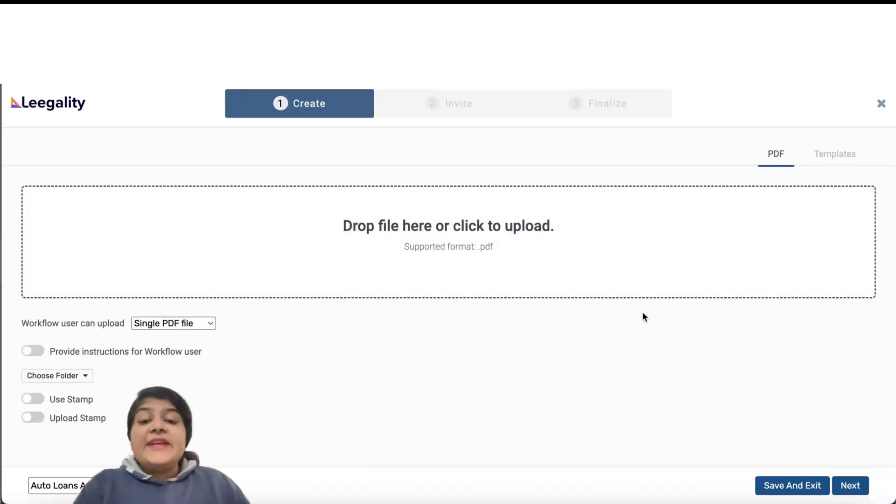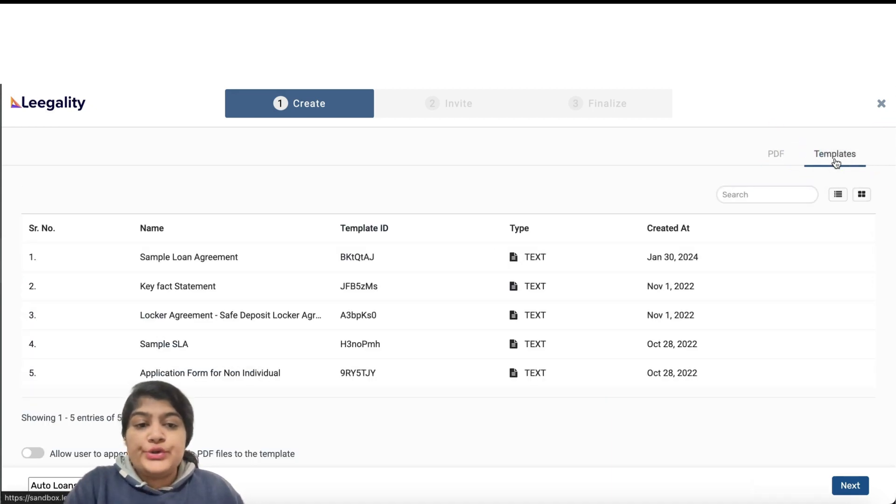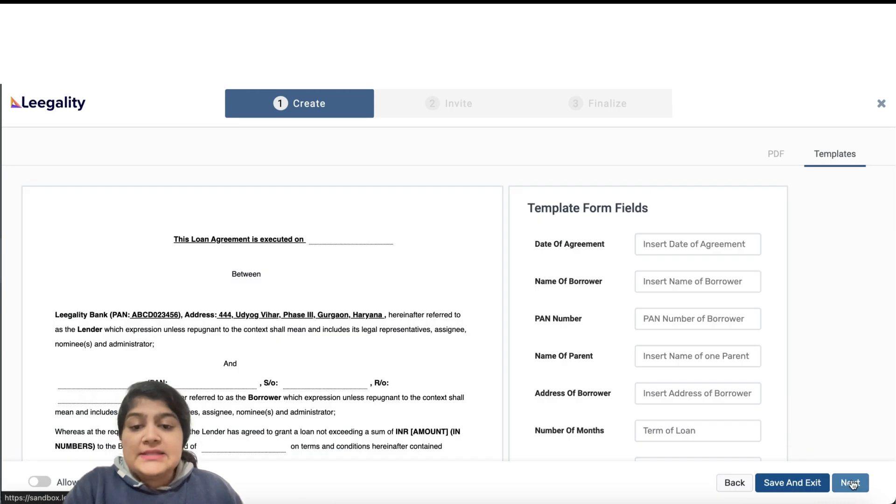On the Create screen, you can choose the template that you want to use. Click on Next and on Next.